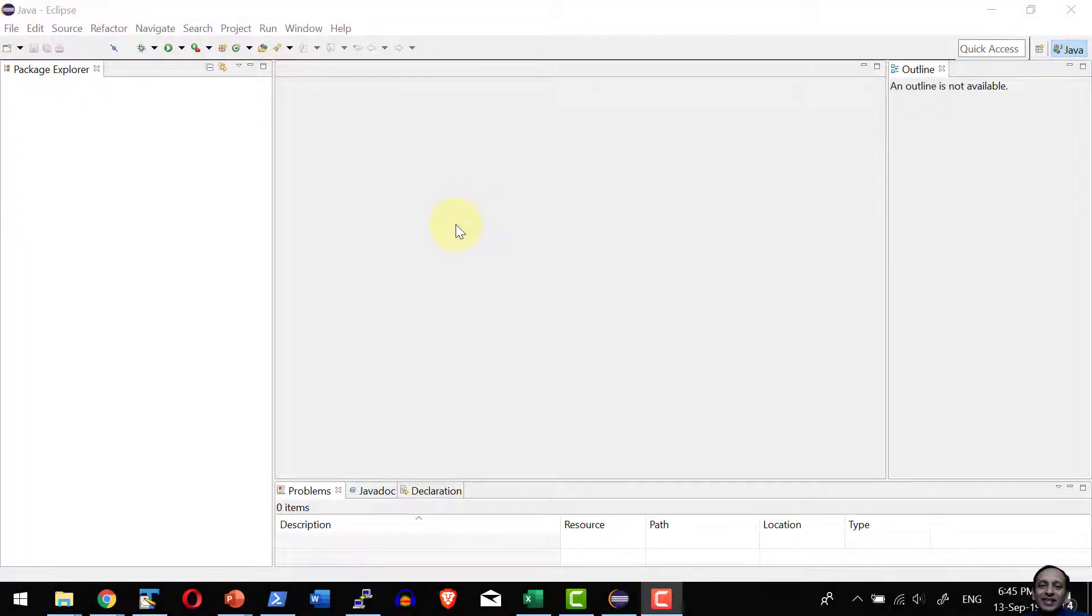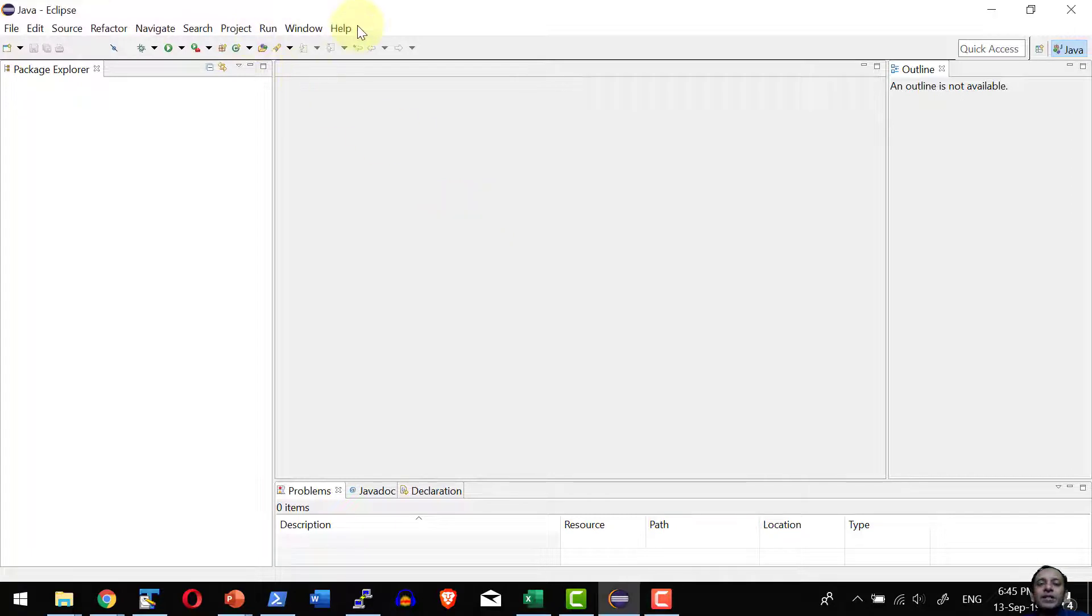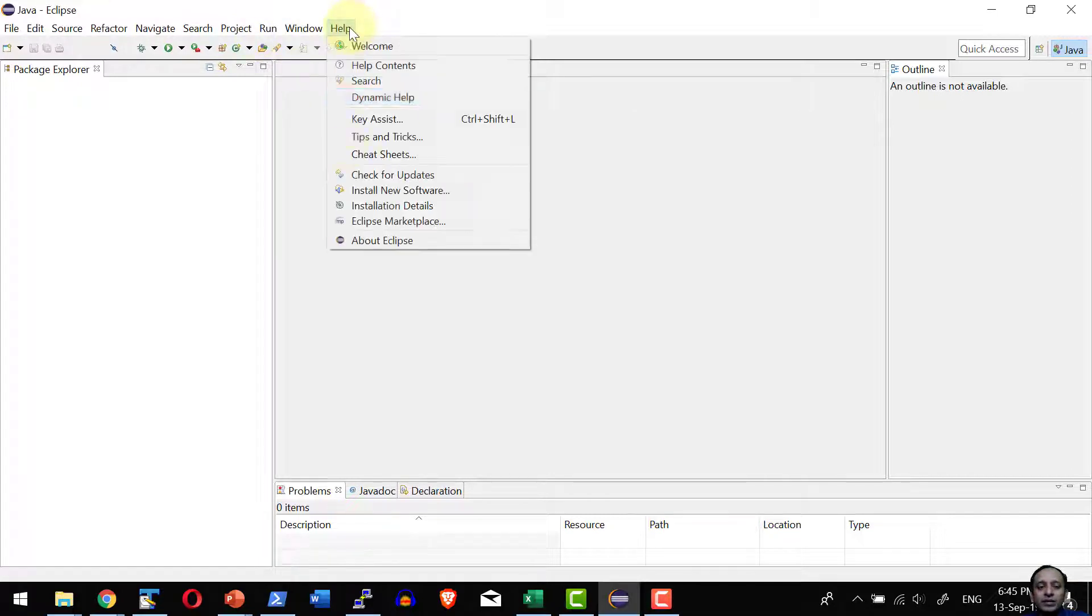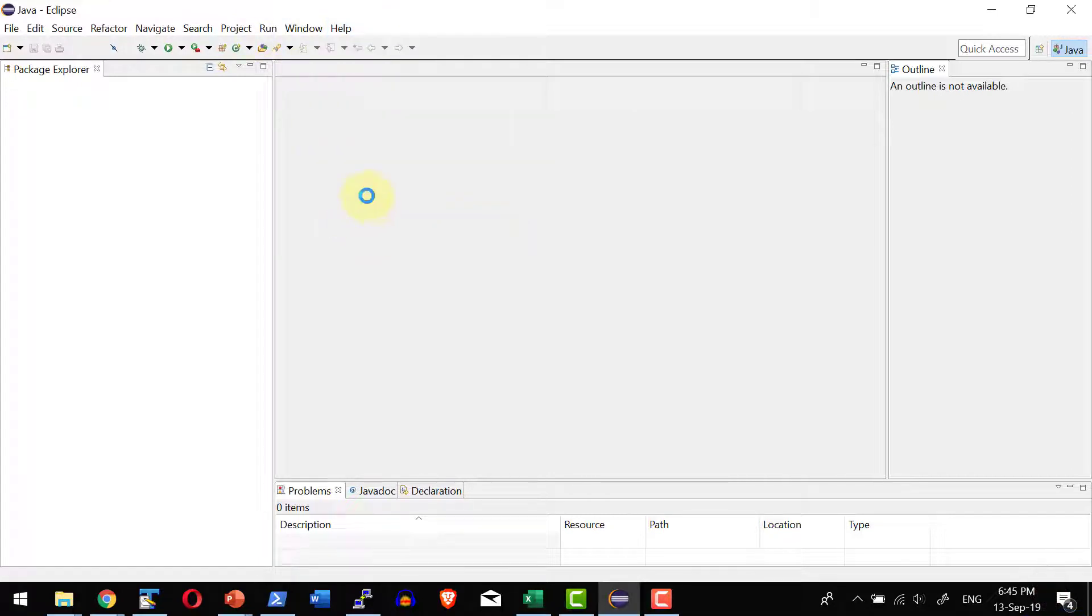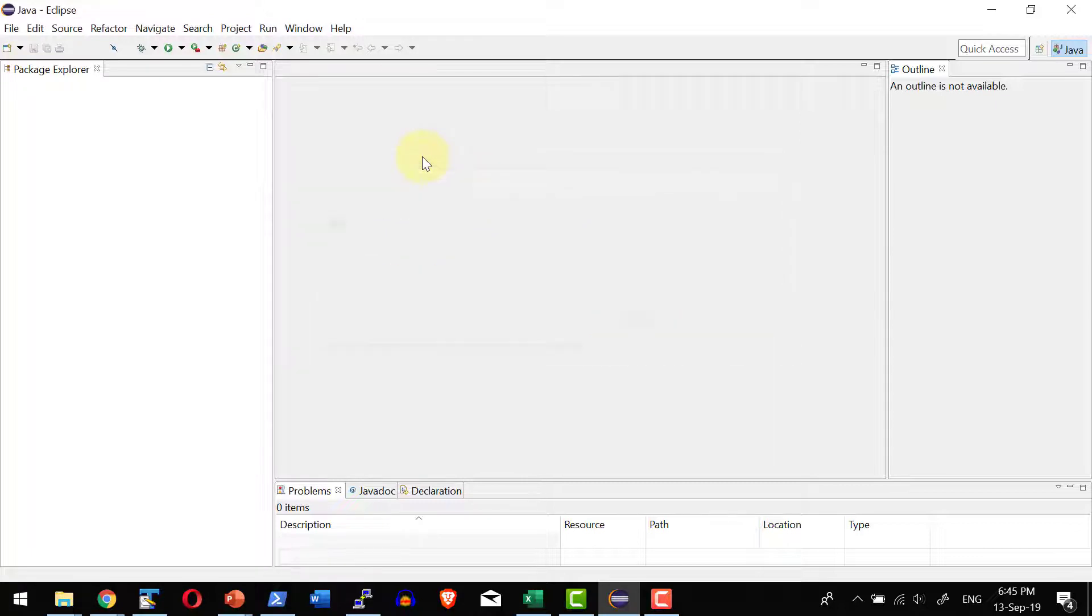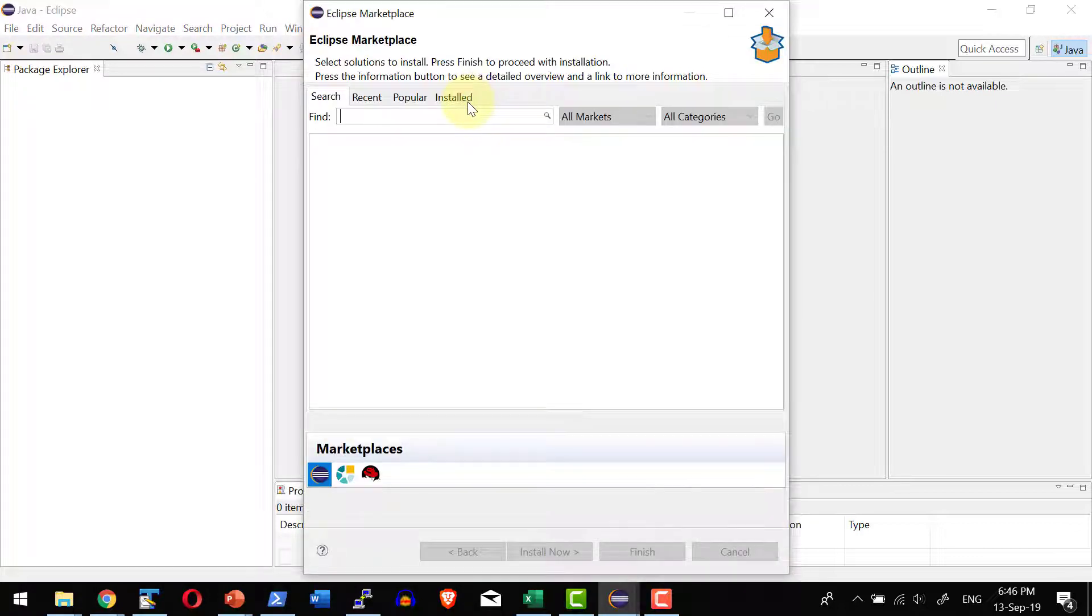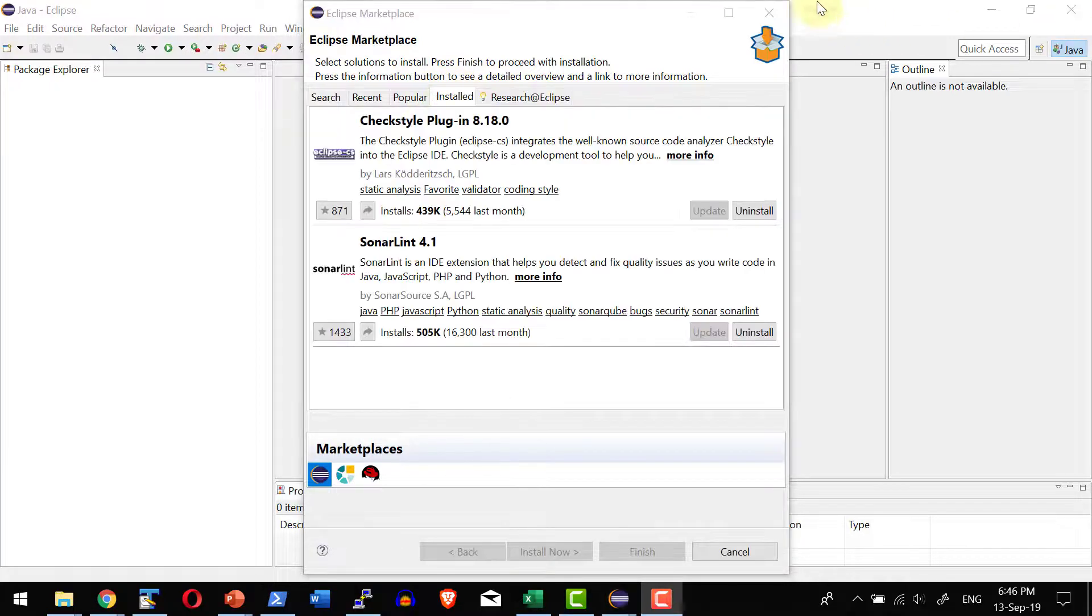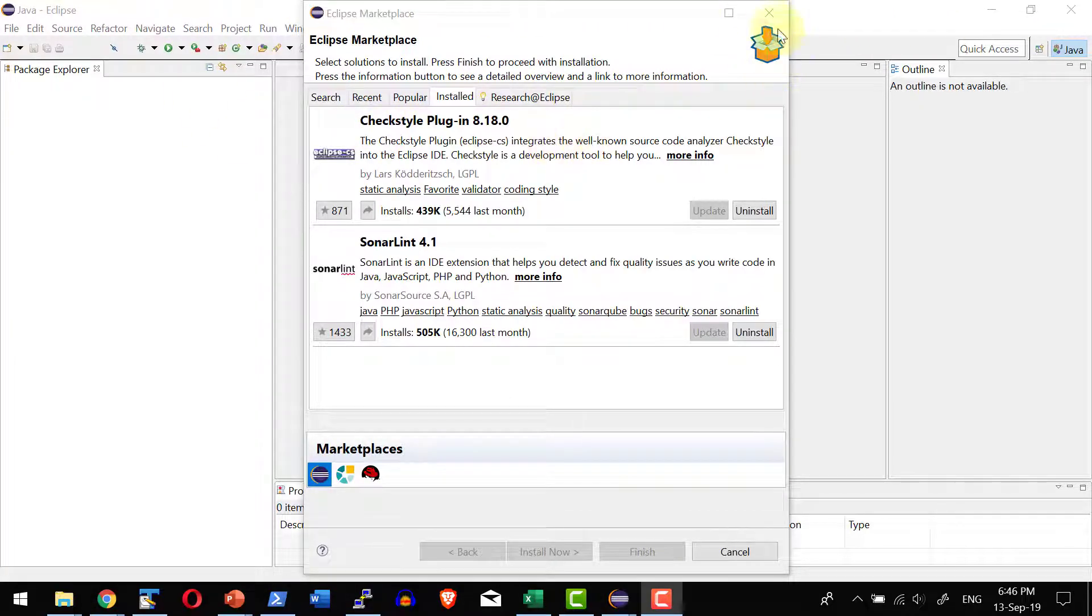Hi, let us understand how to use the installed Checkstyle plugin as a part of Eclipse. Already we have installed the Checkstyle plugin. We can get into marketplace and verify by getting into the installed tab. Yes, we do have the Checkstyle plugin.